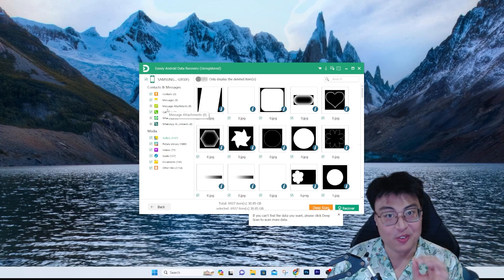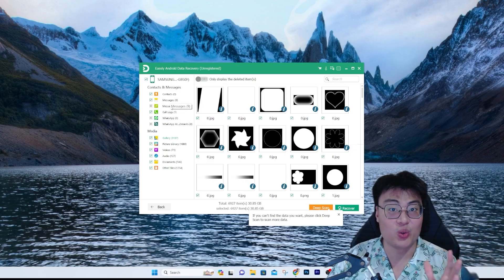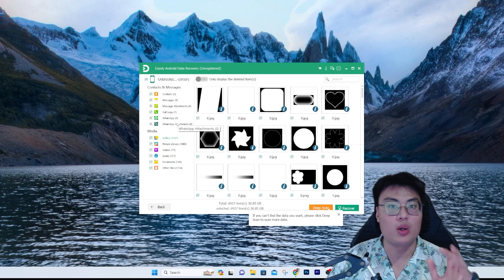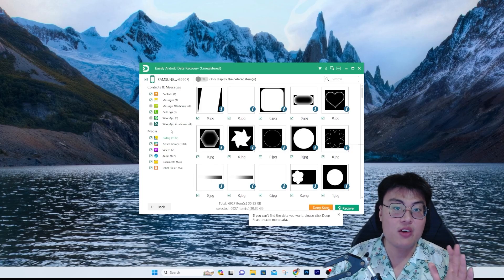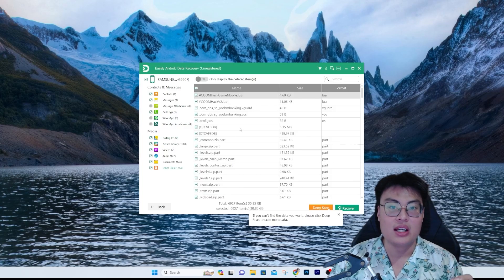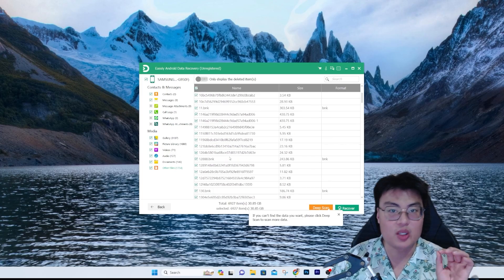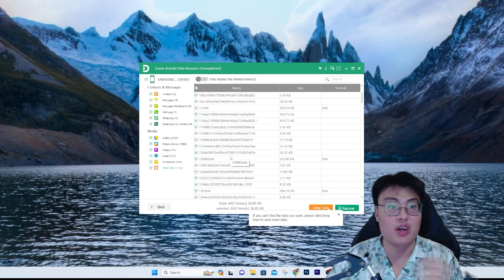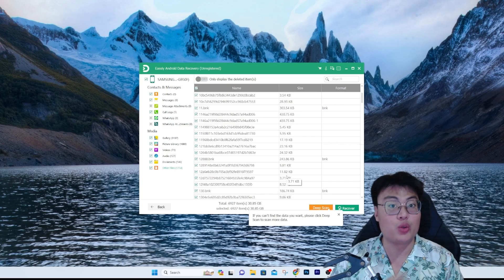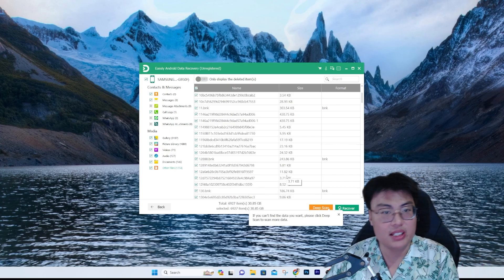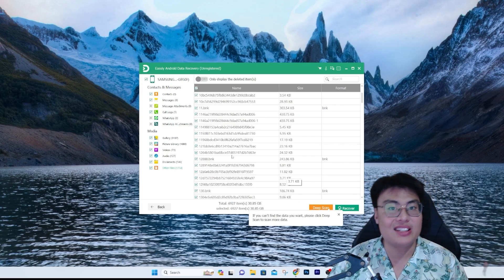There are also call logs, though I won't go through those since they contain sensitive information. It can show all of this very easily. For WhatsApp attachments, I didn't use WhatsApp on this phone so it shows zero, which means the results are accurate. There are also other files showing size and format — it's very well categorized. Once you've selected the files you want, just click recover and choose where to export them — to your PC hard drive or back to the phone itself.